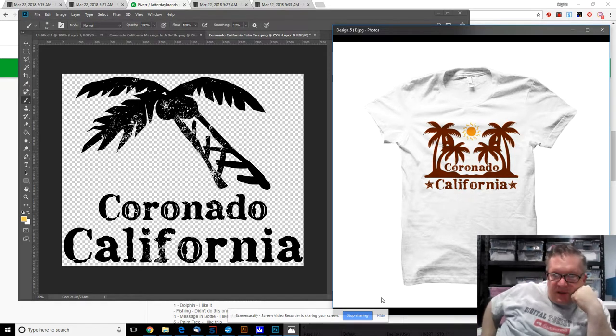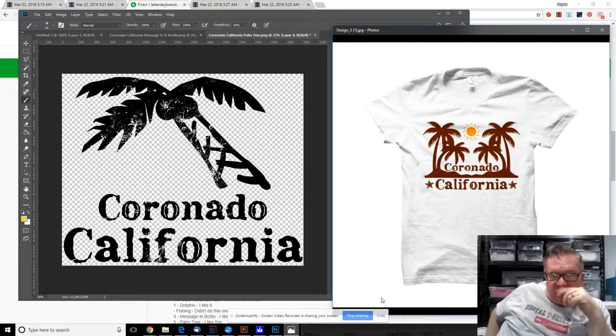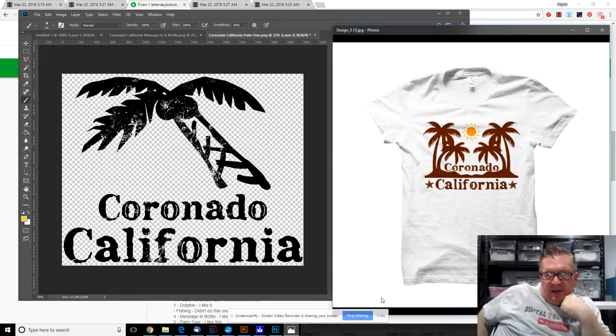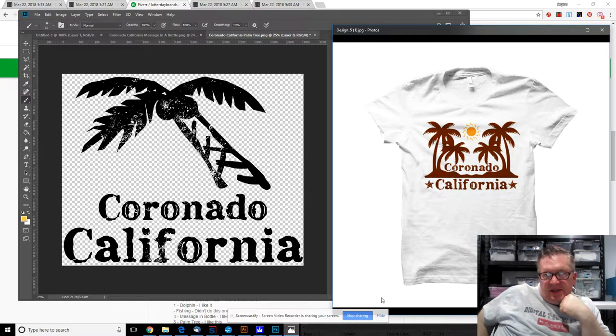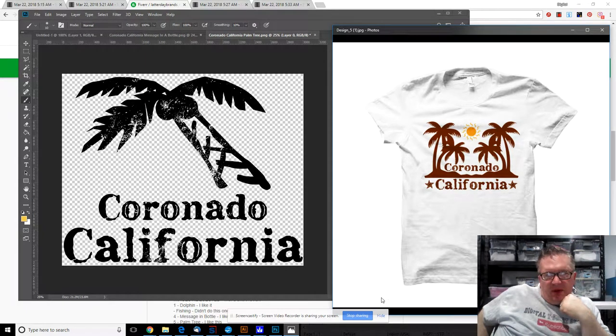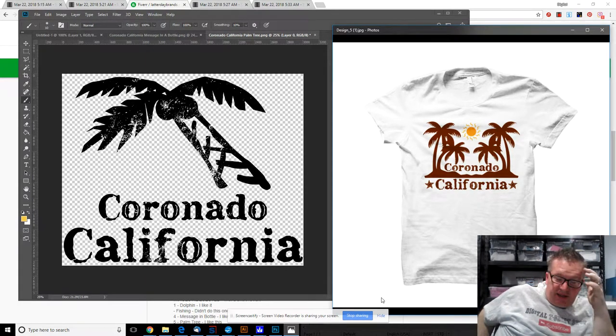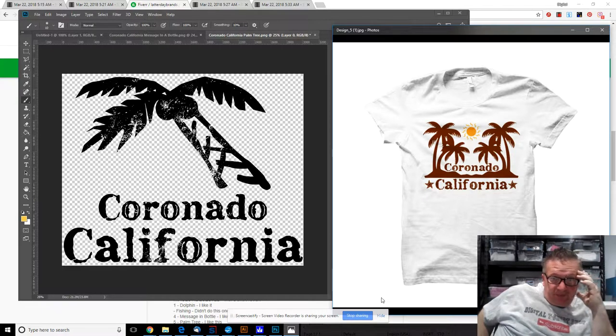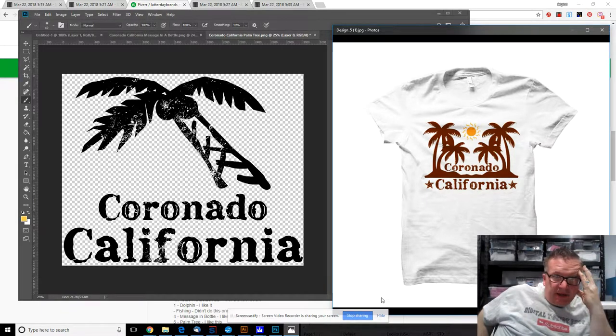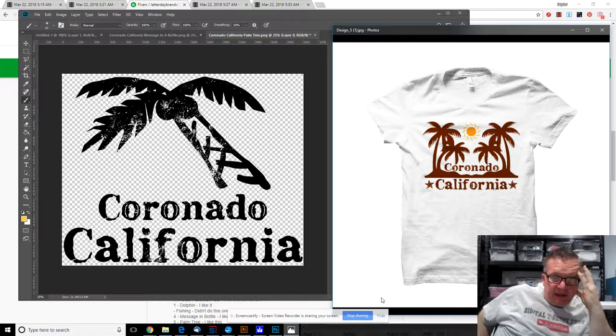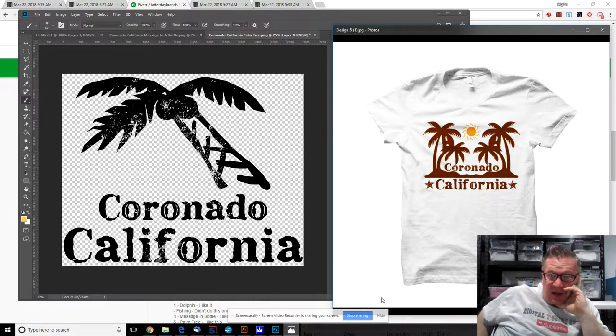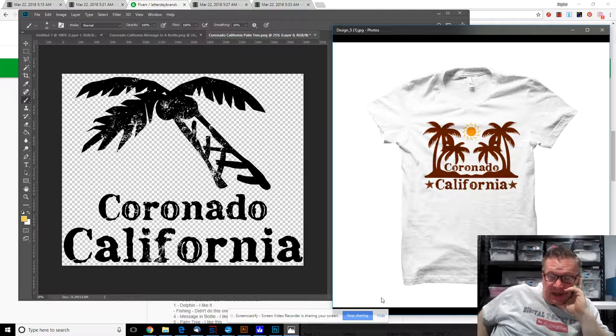Hello, this is Michael with digital t-shirt shop. This is my palm tree design on the left. I had a single palm tree on the right. The designer redid the palm tree, moved the text around, added multiple palm trees and a sun.